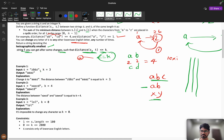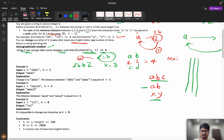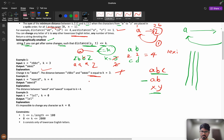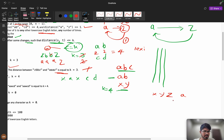Let's take the example: 'zbbz' with k = 3. To make it lexicographically smallest, start from the first element. We have 'z' — the best possible is 'a'. Converting z to a takes one operation, so operations left = 2. Next we have 'b' — converting b to a takes one operation in reverse order, leaving one operation. So we can convert the next 'b' to 'a' as well. The answer becomes 'aaaz'.